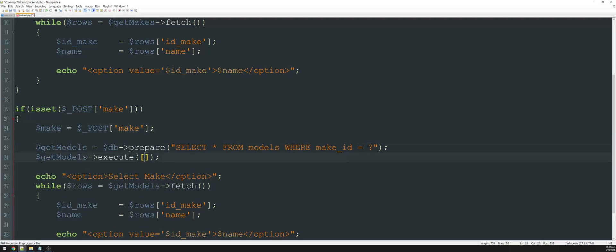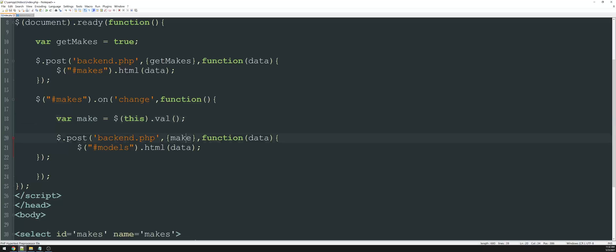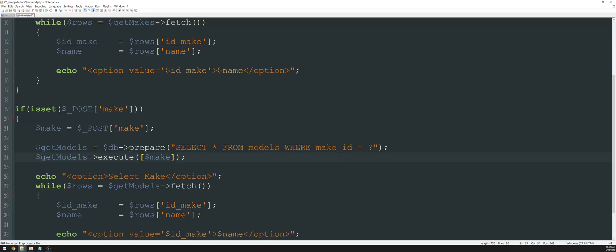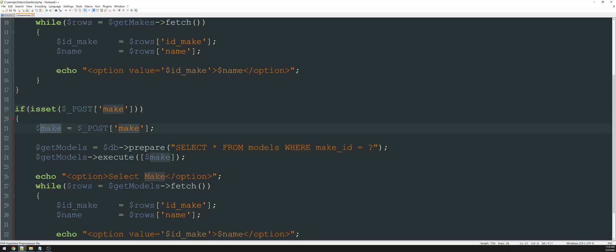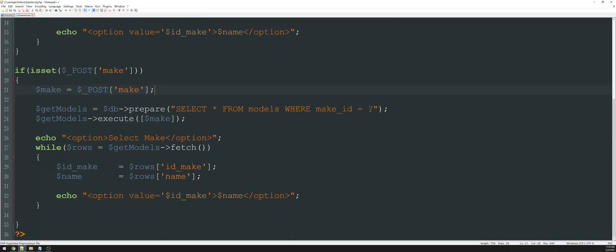So whenever we click on one of those options, meaning that the value has changed, we're going to grab that value. And we're going to create a variable called make, we're then going to send that variable back to our PHP page as a post variable. As soon as that happens, and this whole event is triggered, that means that this has been set. In PHP, we're saying if it is set, which it is, then we're going to grab that value, which if I selected Ford, then it would be value one. And we're going to turn that into a variable called make. Now we're going to create a variable called get models, we're going to prepare a statement saying select all from models where make ID is equal to something, which is ultimately going to be make because we're passing it through. So if we had selected Ford, then make ID would equal one.